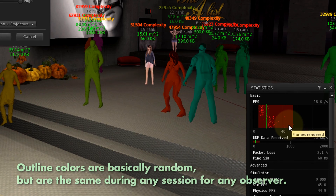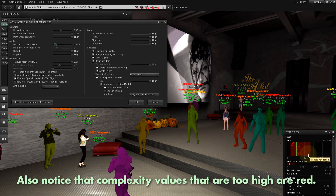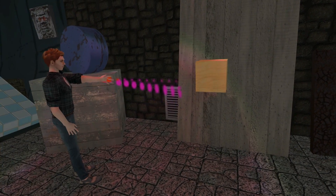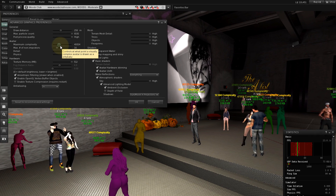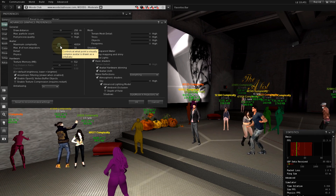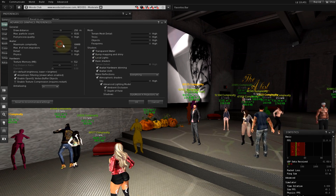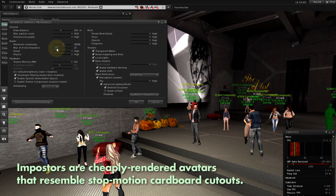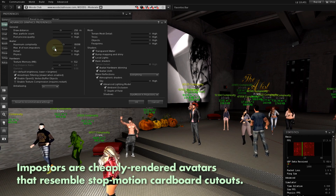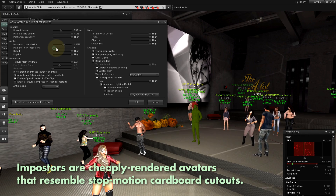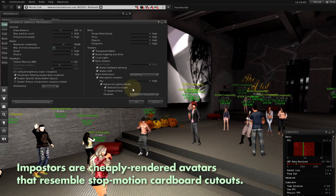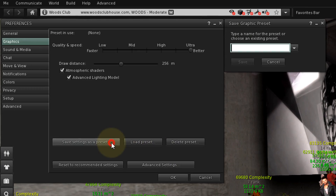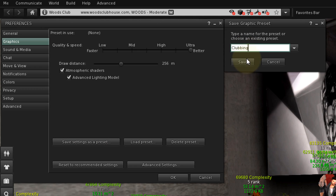You'll want to find a balance that feels right for you and doesn't look too weird, depending on the circumstances — whether you're socializing, creating, or exploring. The cool thing is, you can save this and all the graphics preferences as a quick change preset. For example, if you wanted even more performance gains without too many solid color outline avatars, you could decrease the number of non-avatar imposters. Click OK, then click Save Settings as a preset. Give it a name, like Clubbing, and click Save.